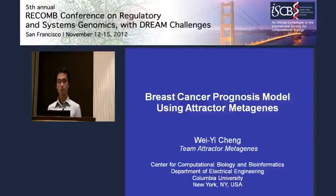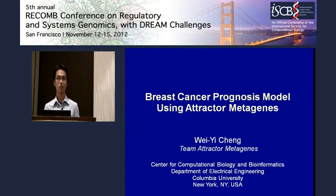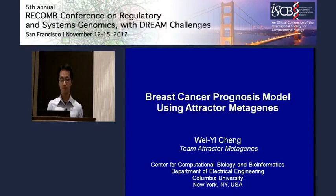Good afternoon. I'm Wei Yicheng from Team Attractor Metagenes. I would like to thank the organizers for this exciting challenge and for this great opportunity to be here and share some of our findings and thoughts with you.